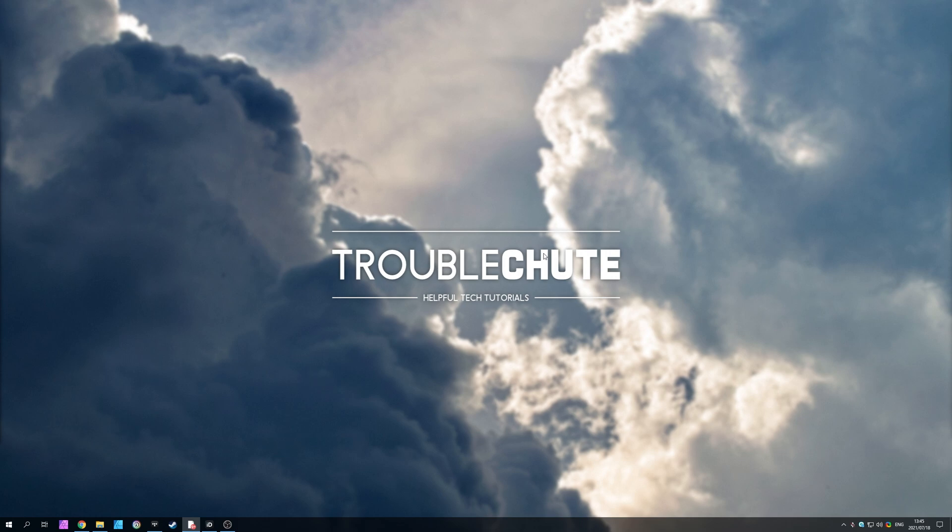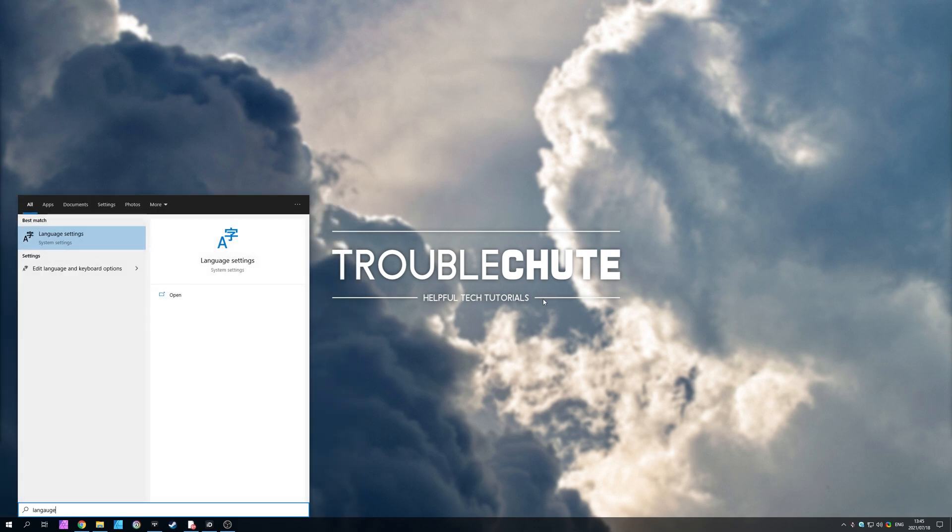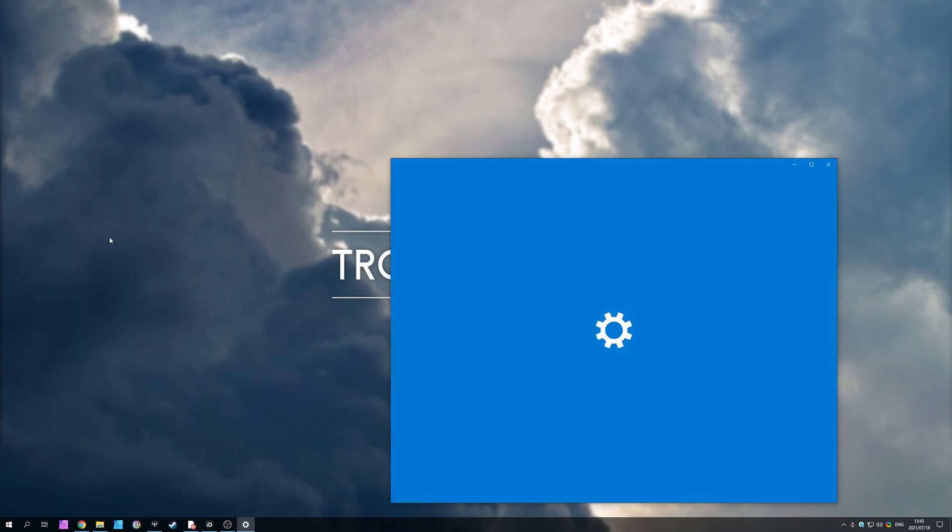How do we fix that? Well, it's really simple. All you have to do is press start and then type in language. Open up language settings.